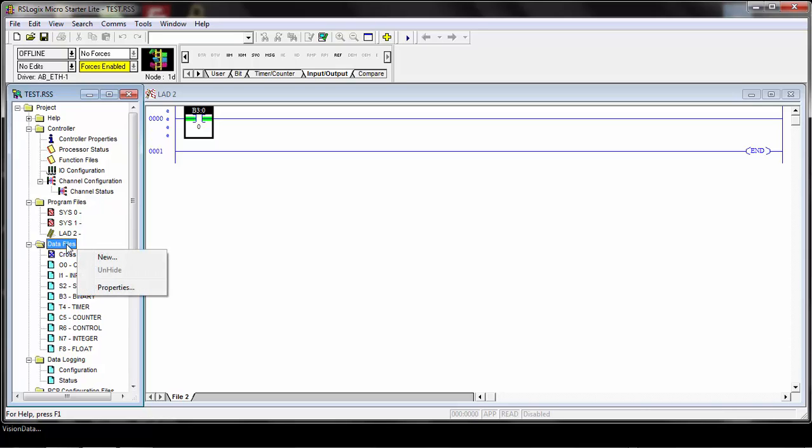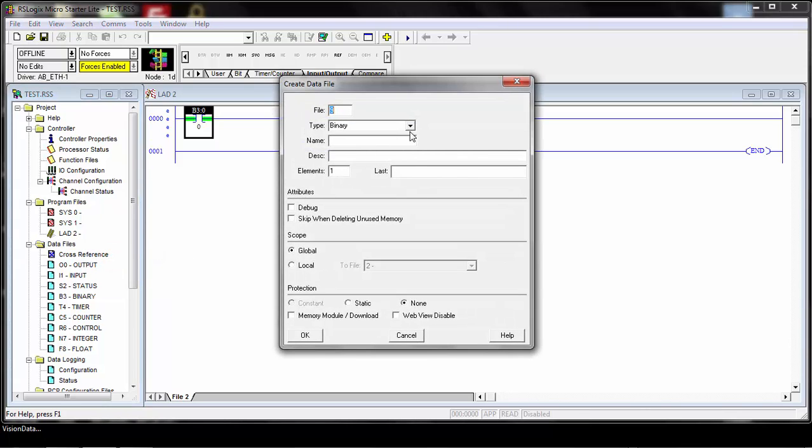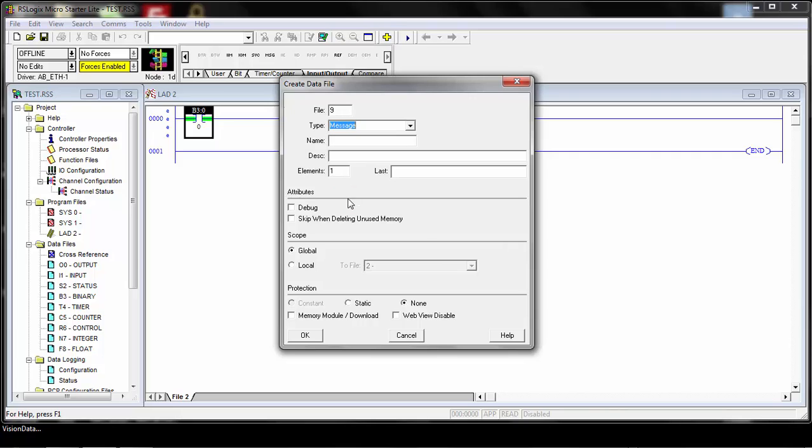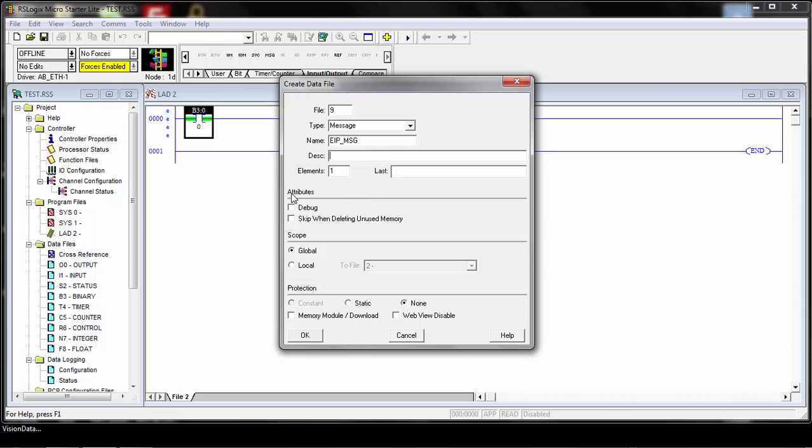Right-click on the data file tabs and click New. The first thing you need to add is what's called the message type or message data type to create the message. Choose that as the type and simply give it a name. I'm going to call it EIP message.